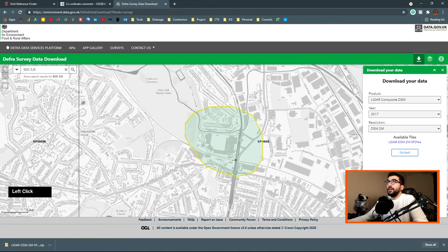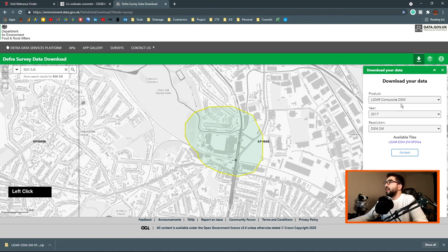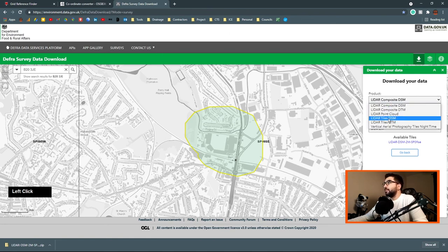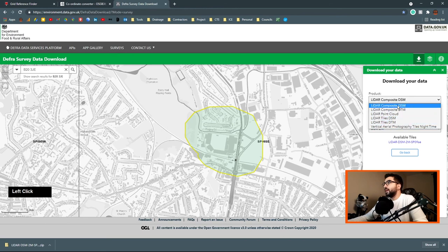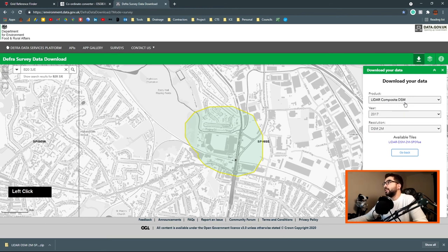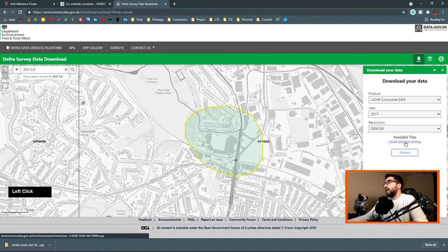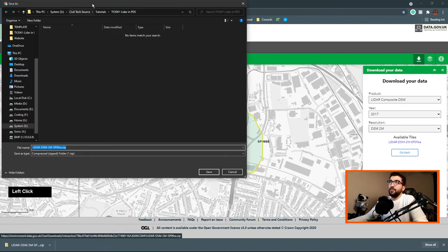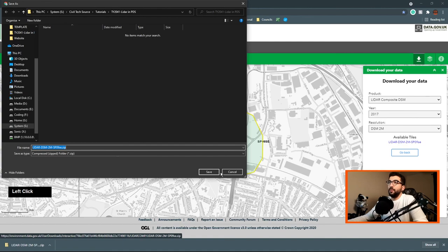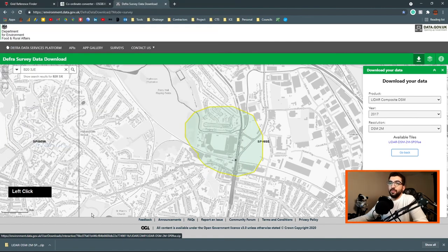You will see that there is a number that should appear at the bottom. So it's the 0691. We go back to our DEFRA survey data download and we can see that we have DSM, DTM, and LIDAR point cloud. We're going to use DSM which stands for digital surface model. And we're going to hit the blue link so we can download it. It will take a few seconds.